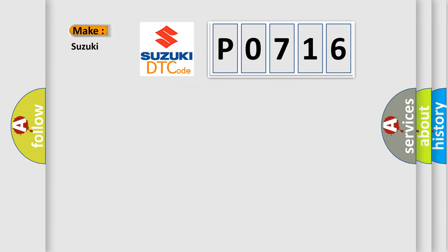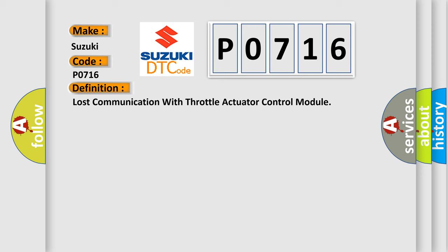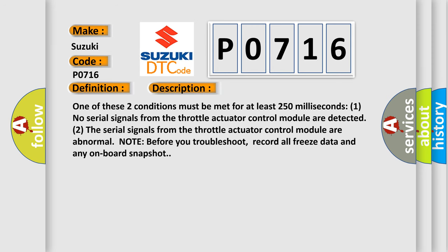So, what does the diagnostic trouble code P0716 interpret specifically for Suzuki car manufacturers? The basic definition is Lost Communication With Throttle Actuator Control Module. And now this is a short description of this DTC code.